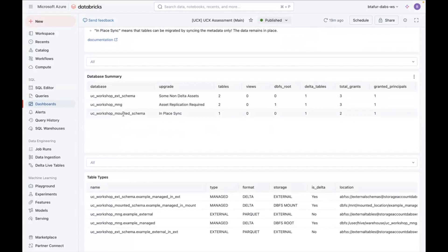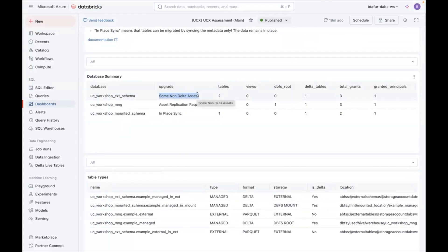You can see here I have three databases and you can see the recommendation of types of upgrades. So for example, this database has some non-delta assets. I know it has those because it has a couple of market tables.